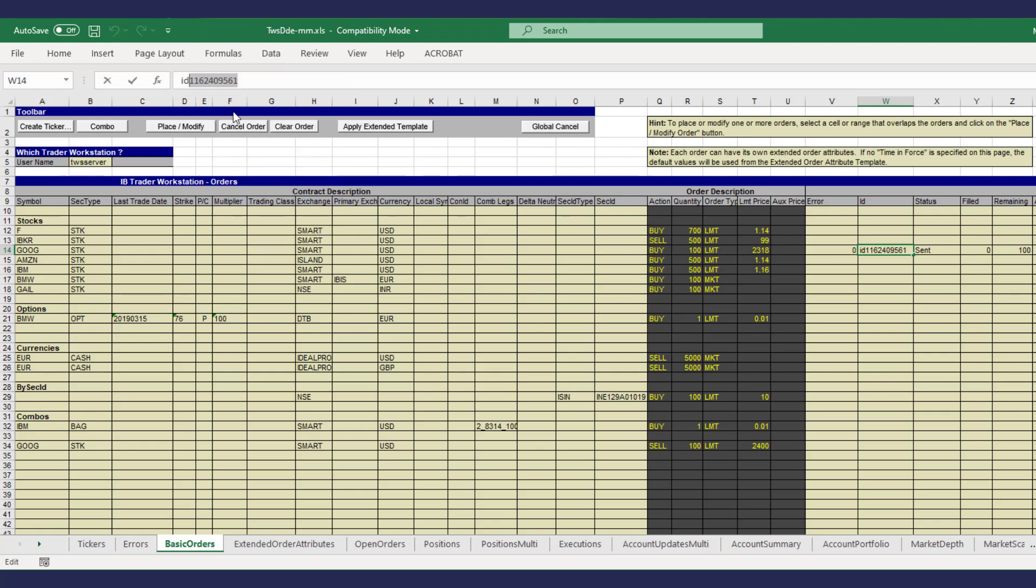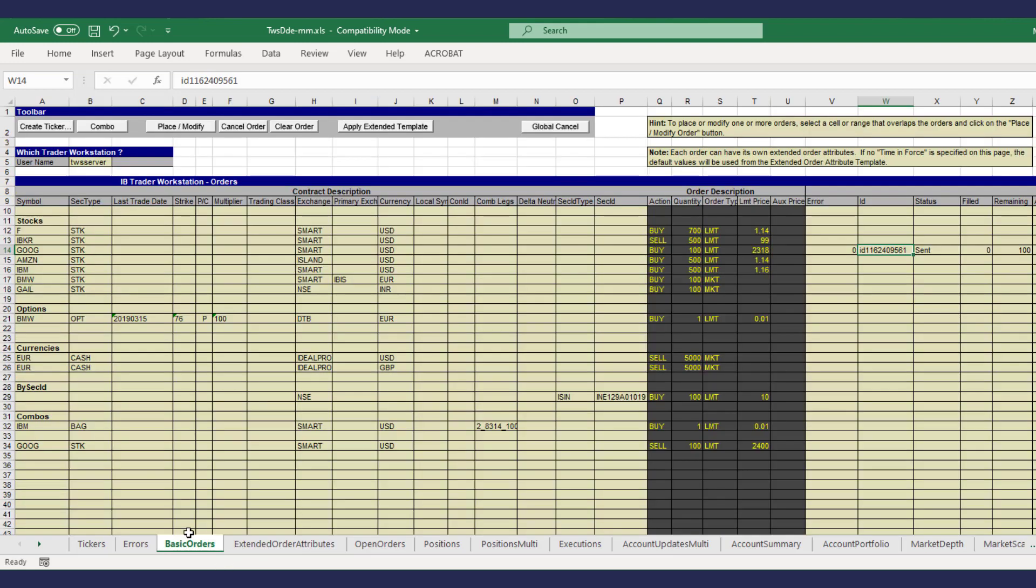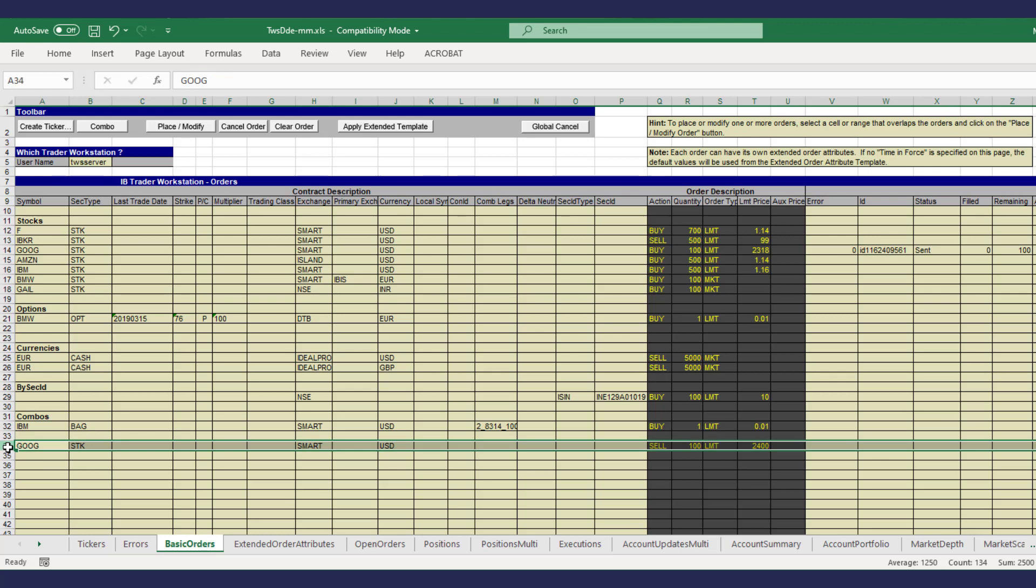The parent order ID. Make sure to copy the number only. Keep transmit set to 0. Click on apply extended template.